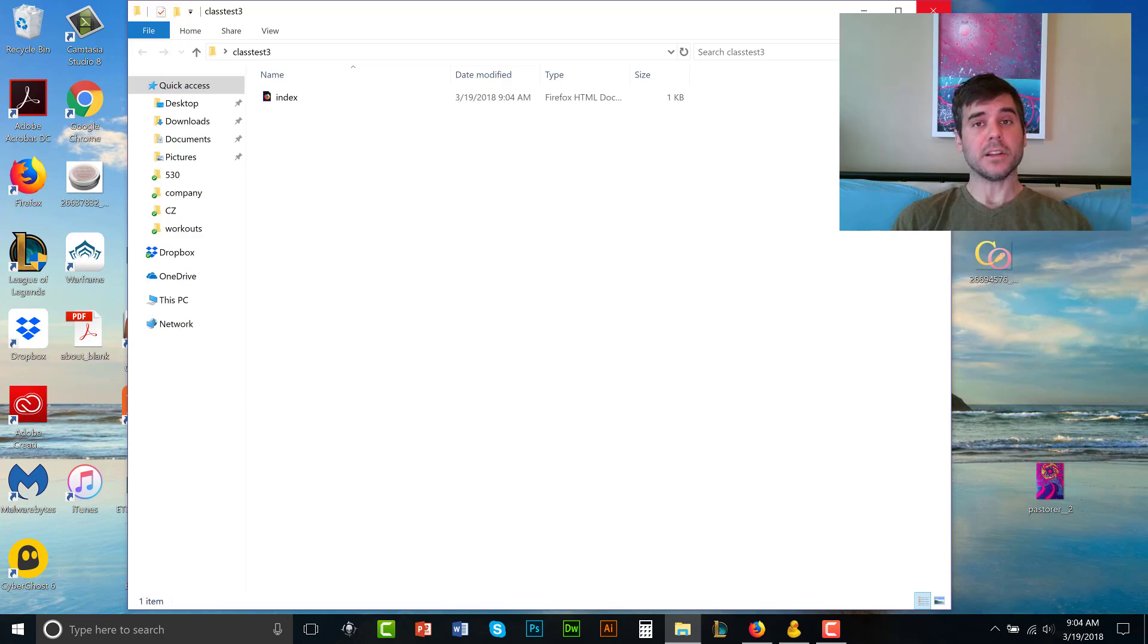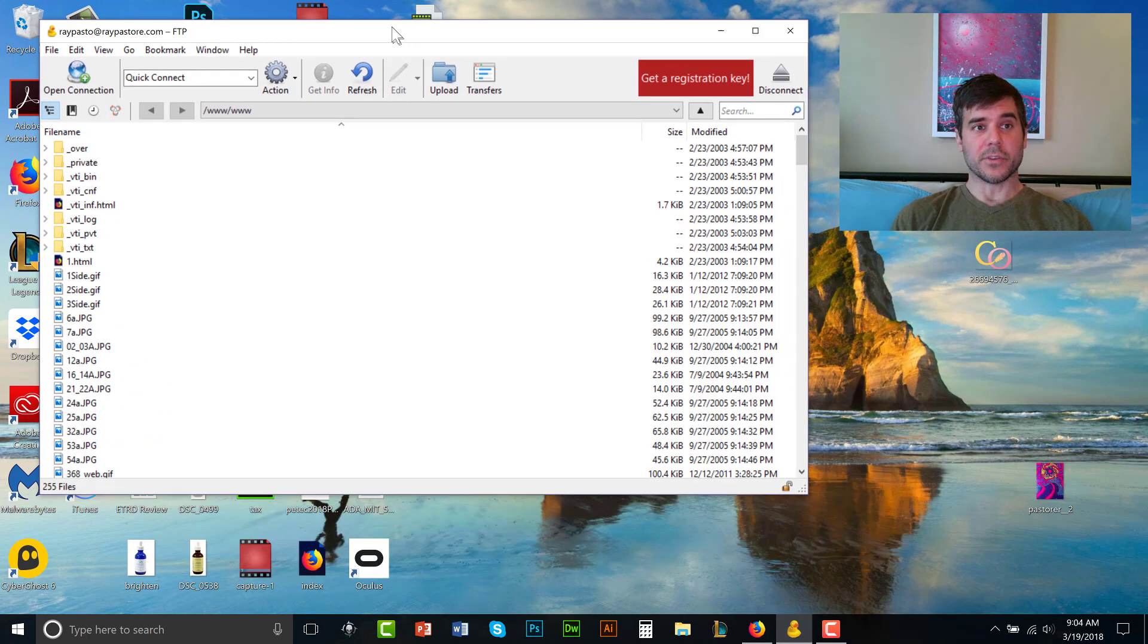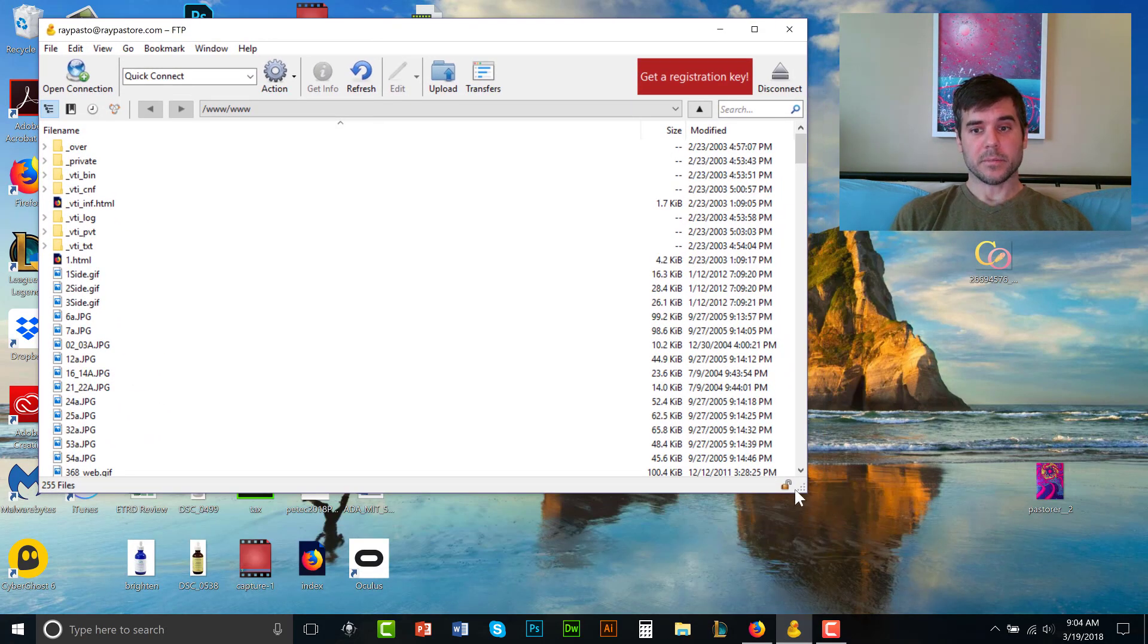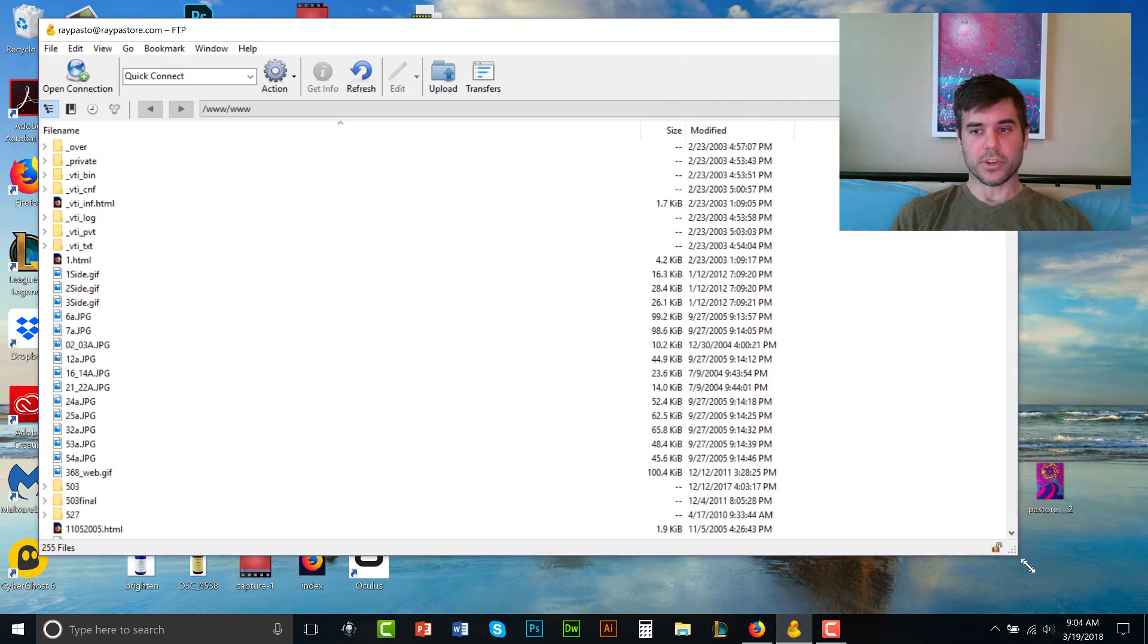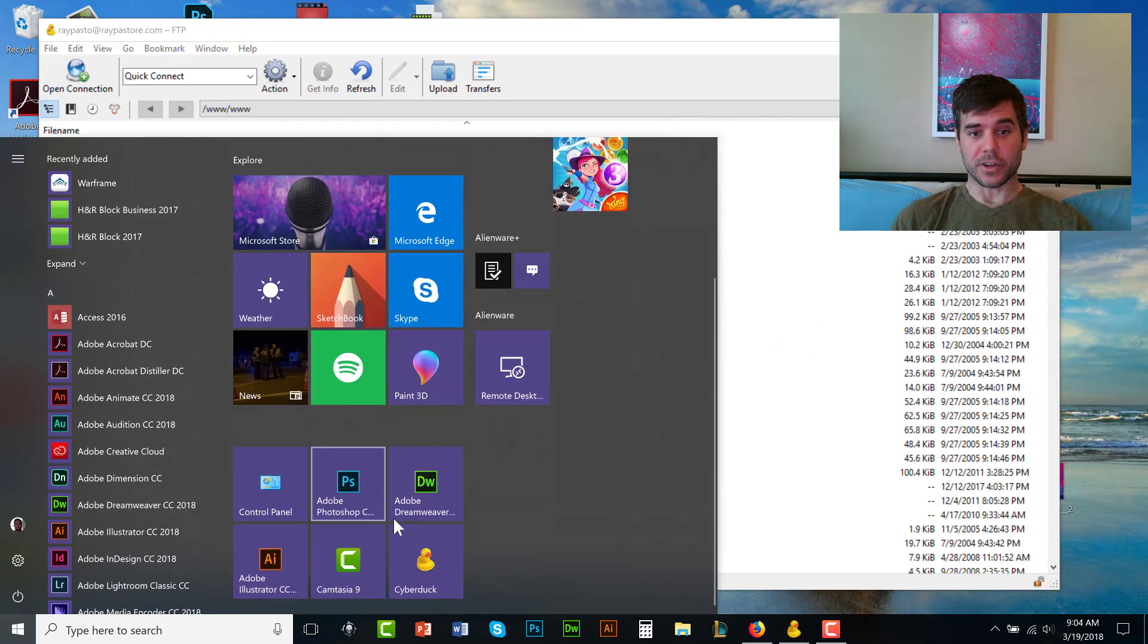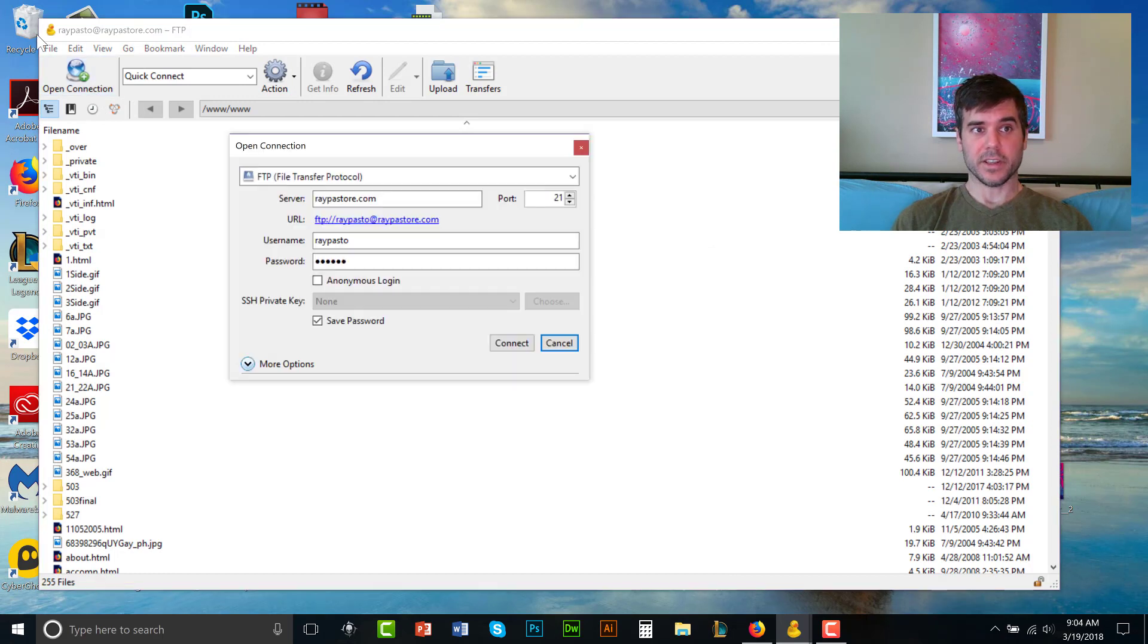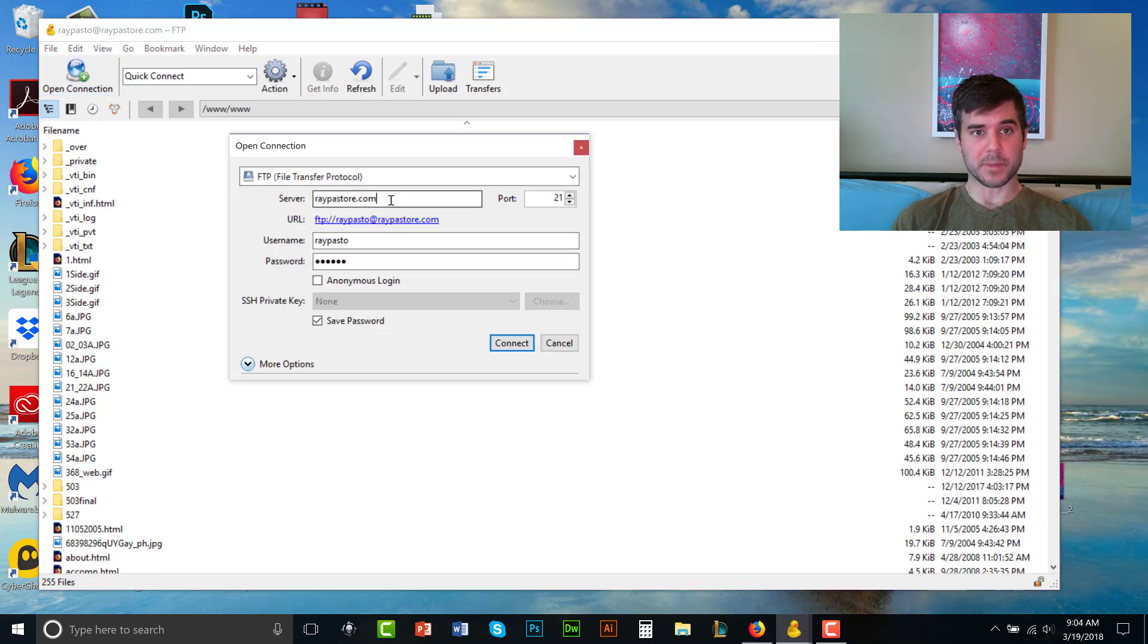Now I'm going to log into Cyberduck, which I've already done. So it's already open, but just to show you how to log into Cyberduck, you go to it on your computer. You click on connection.